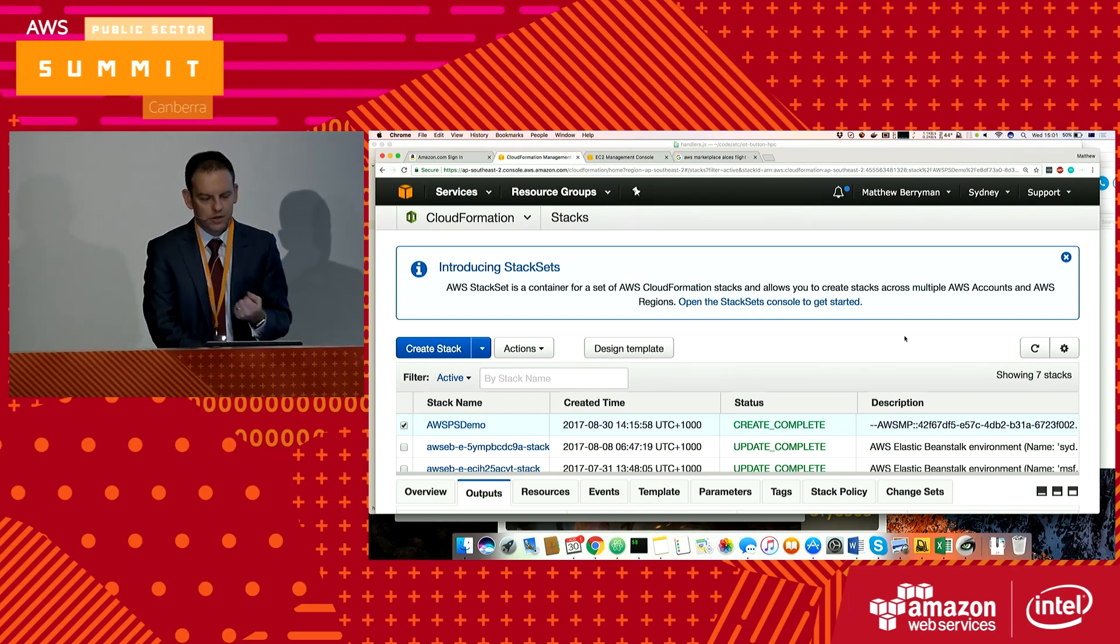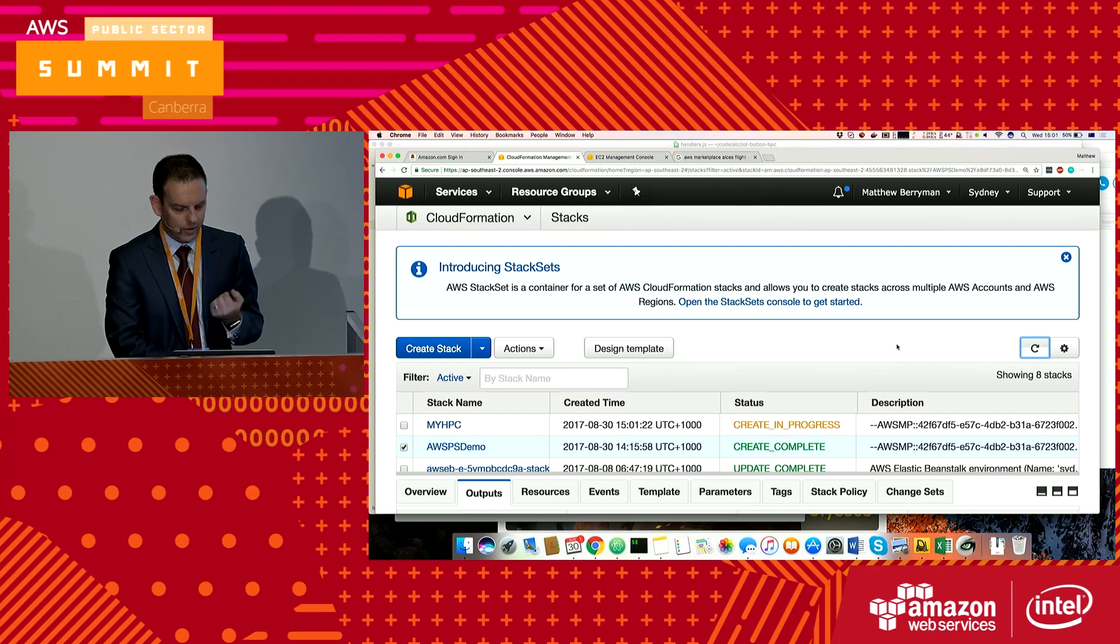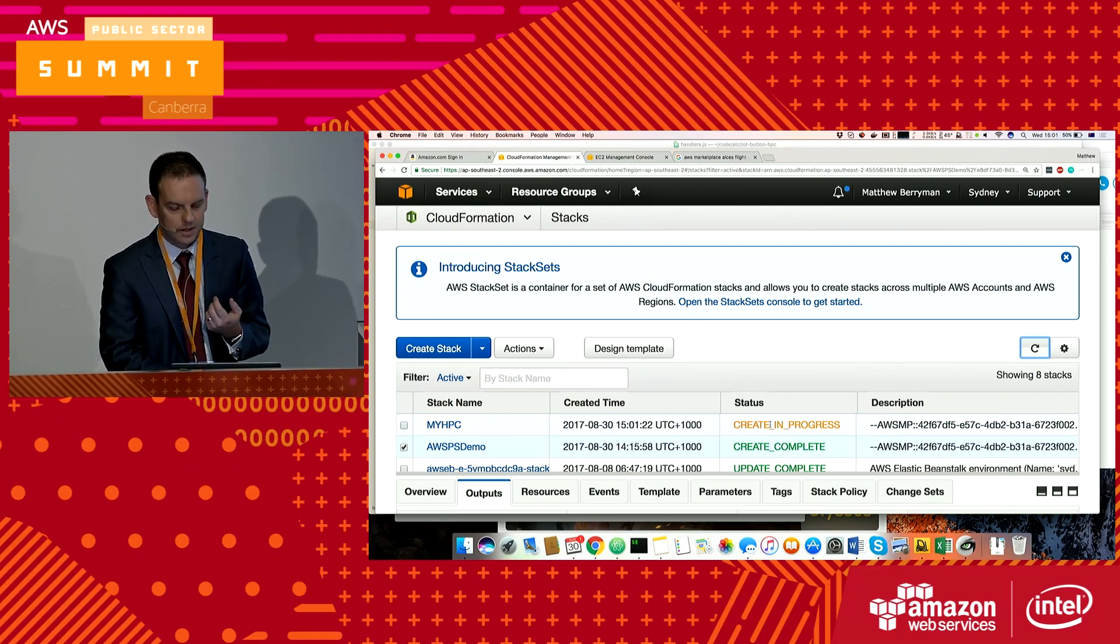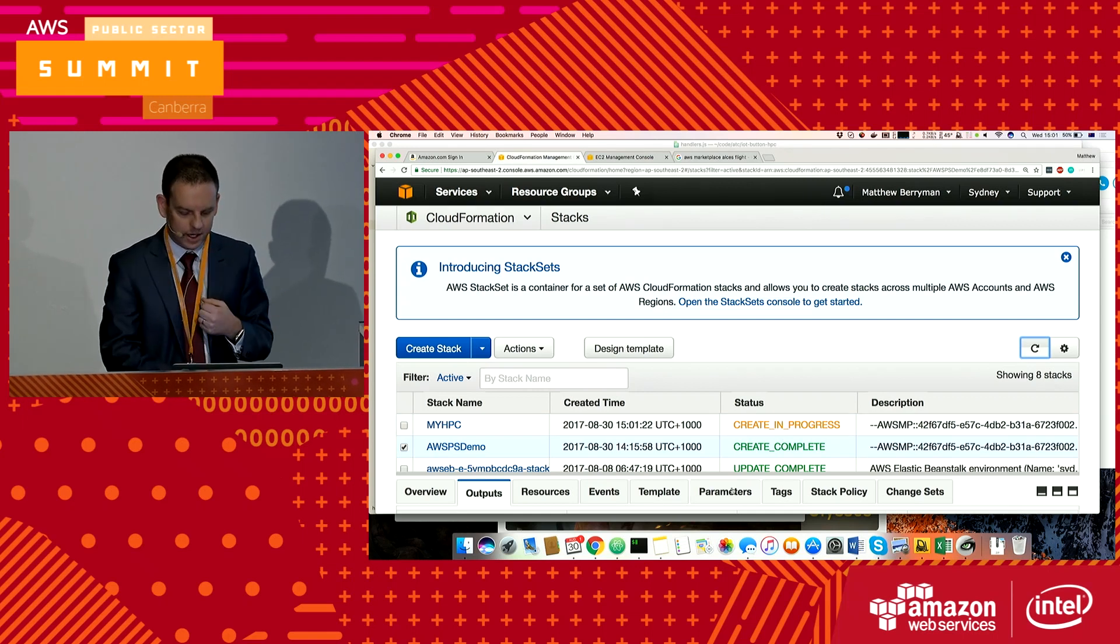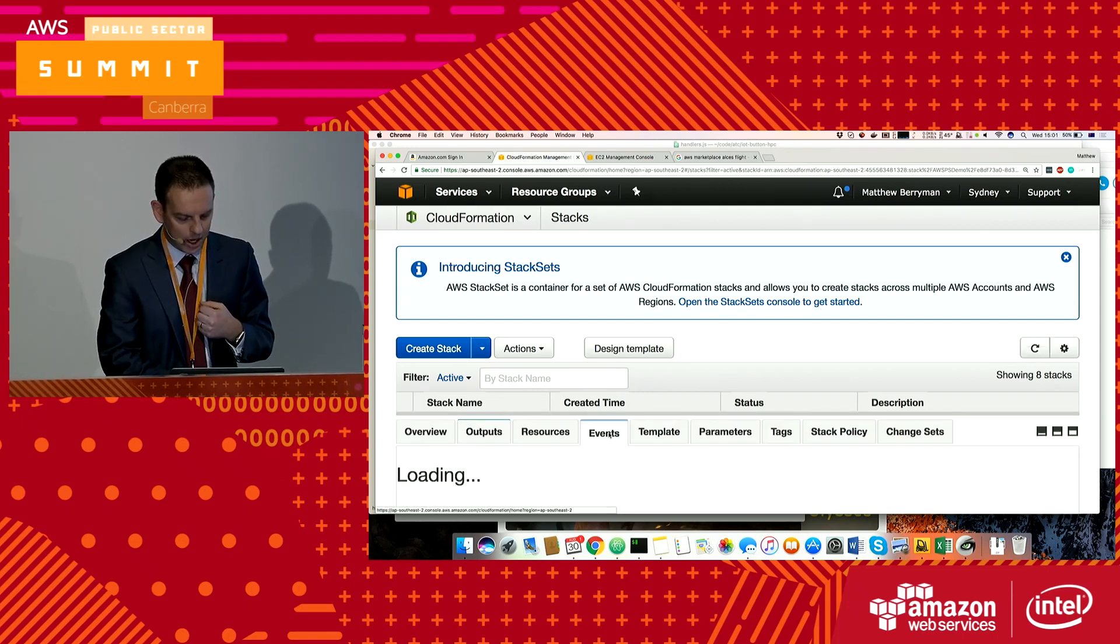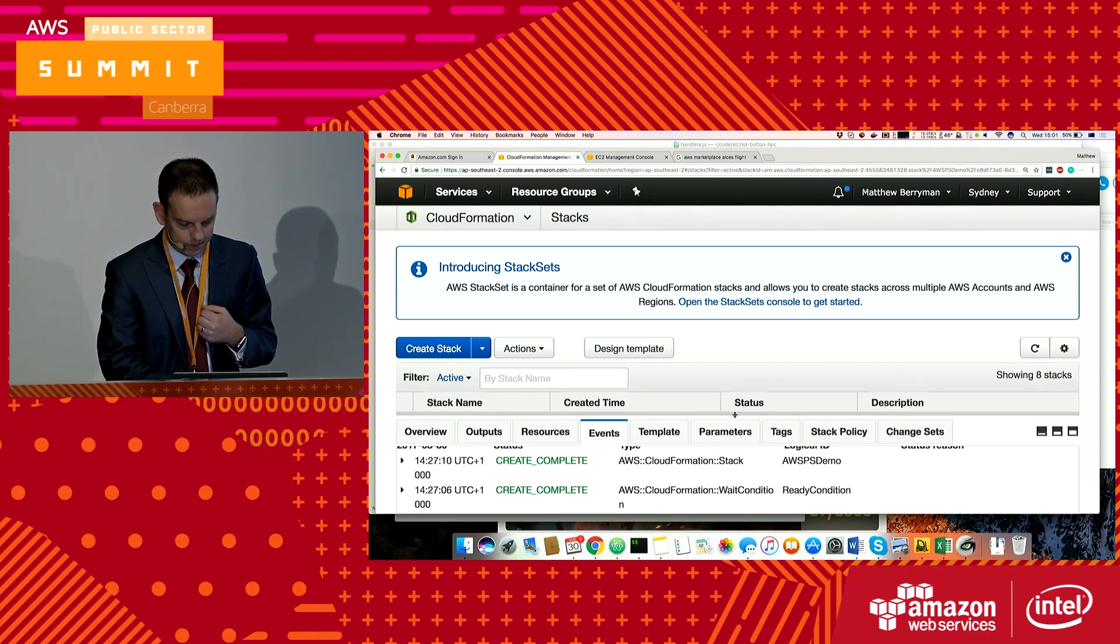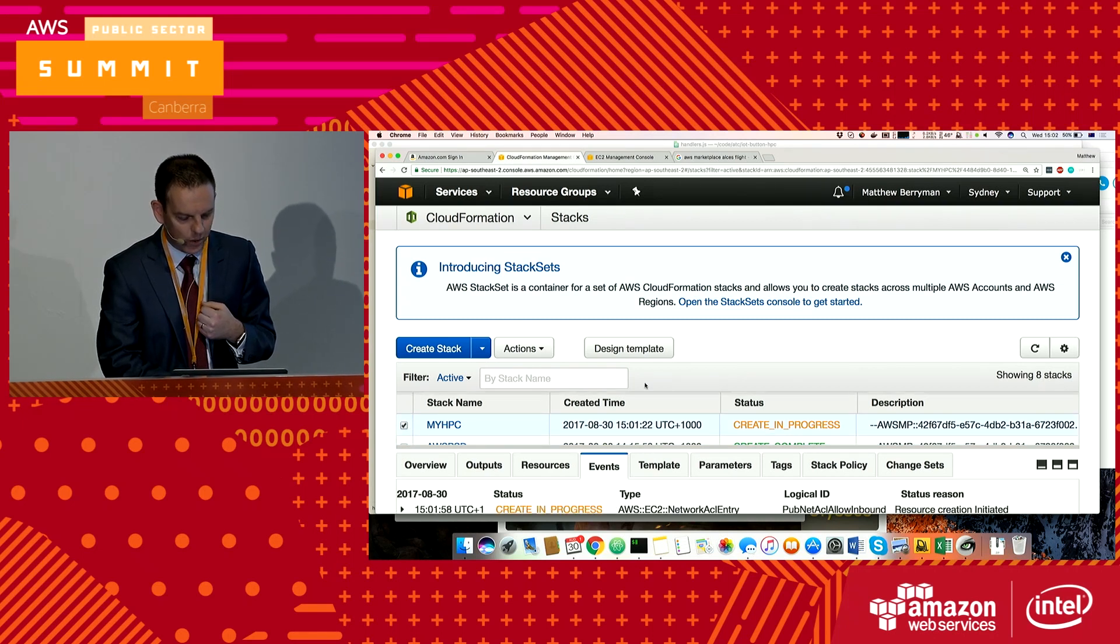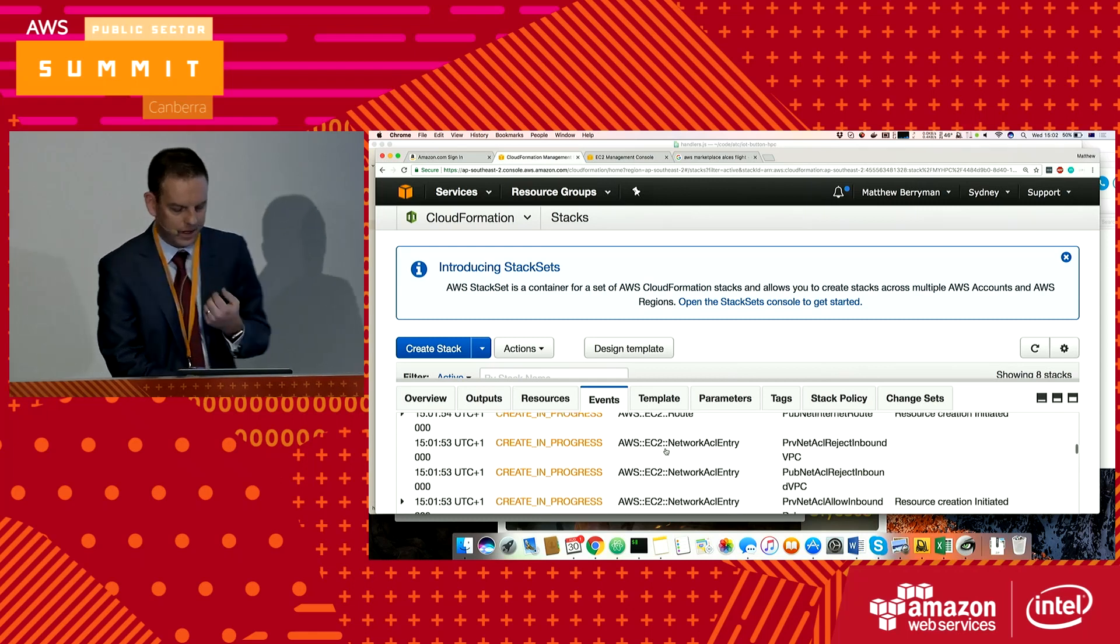If I come into the console here and refresh that, you can see there's an HPC cluster here and it's in creation. That's the one I just started from my button. If we come down to the events here, you can see it's running through a bunch of creation events.